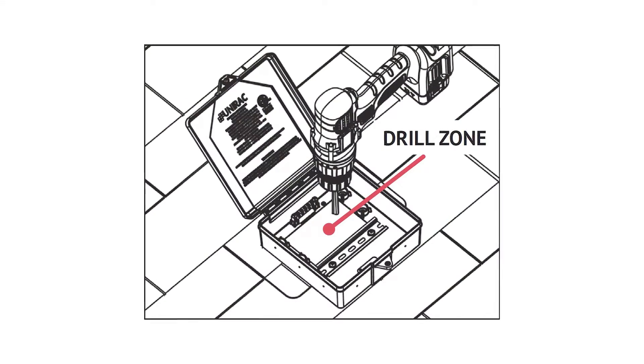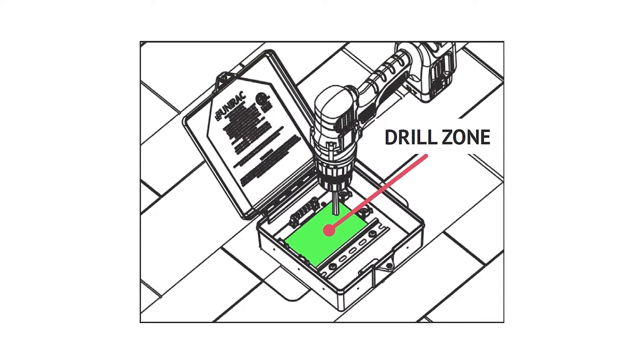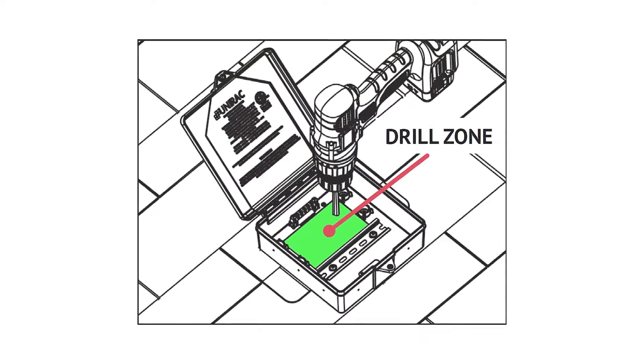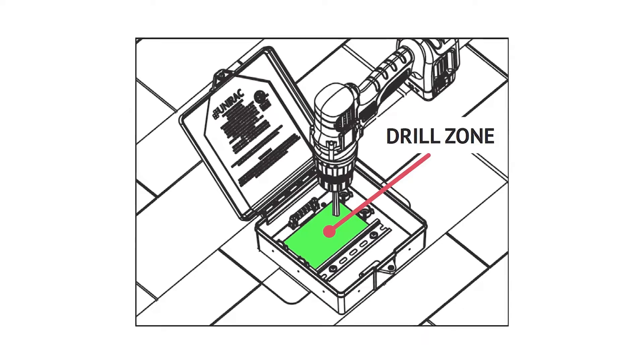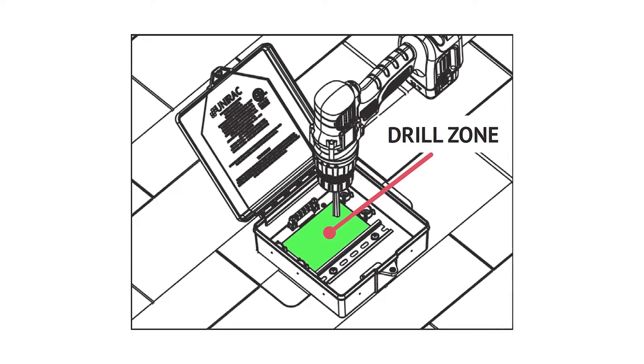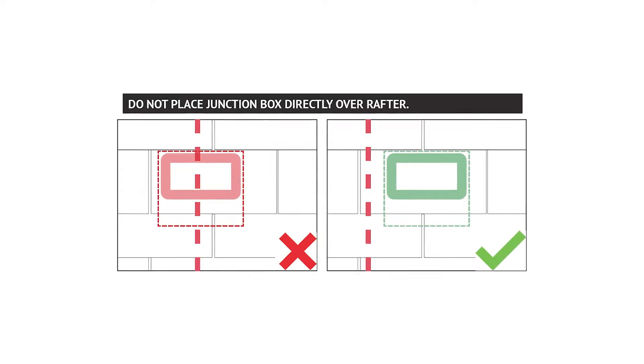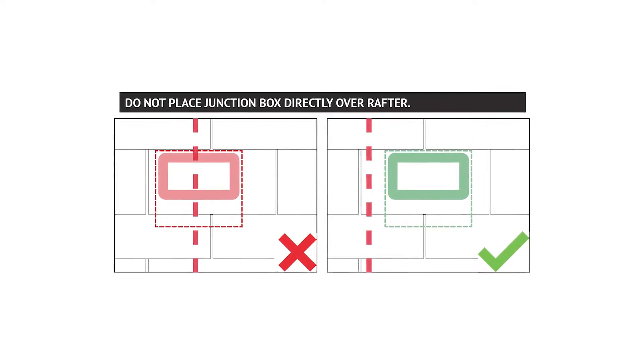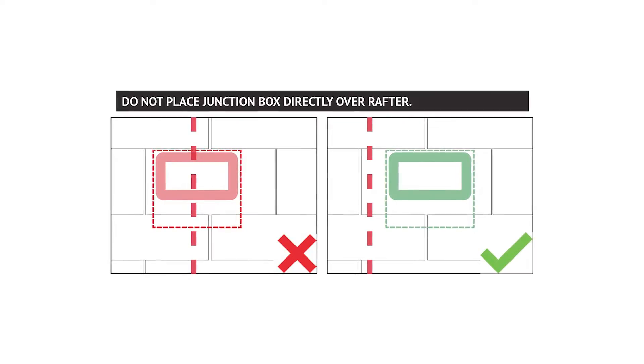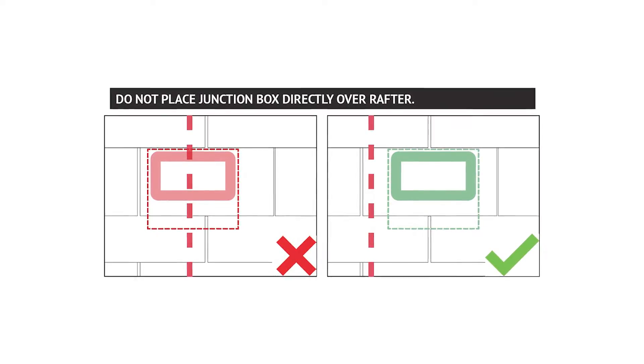A maximum of 3 holes can be drilled into the drill zone, and all of them must be no larger than 1 inch in diameter. Verify that the penetration hole is not over or through a roof rafter or truss.